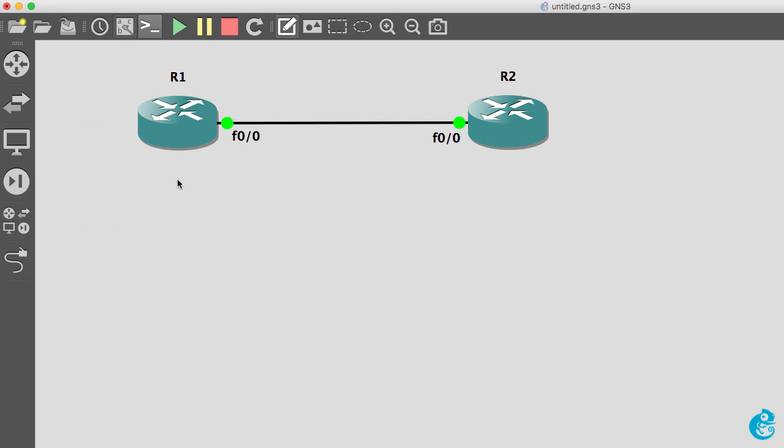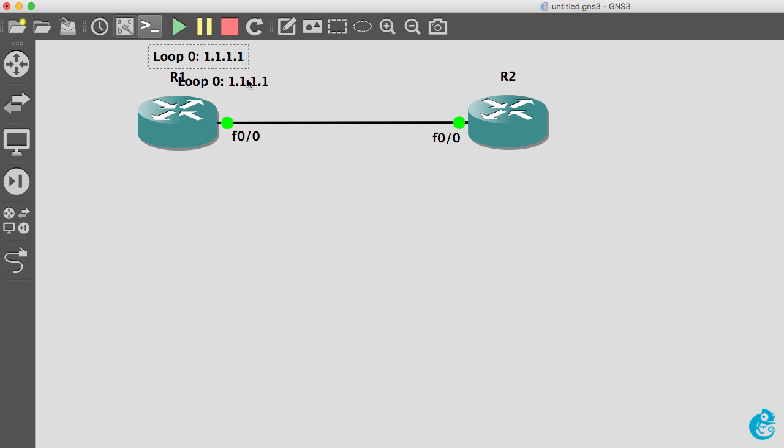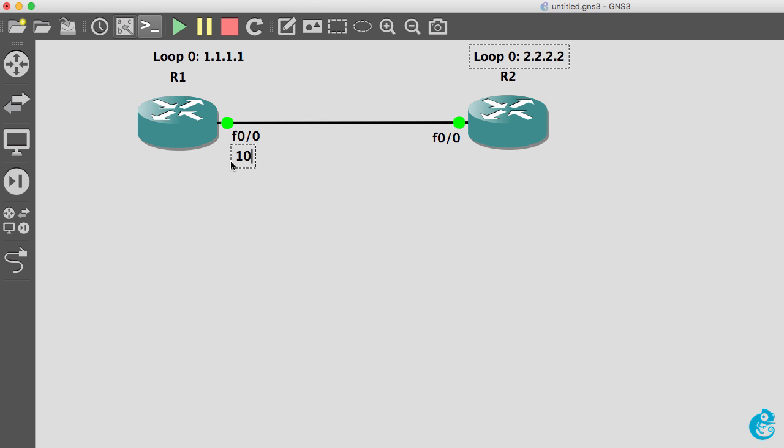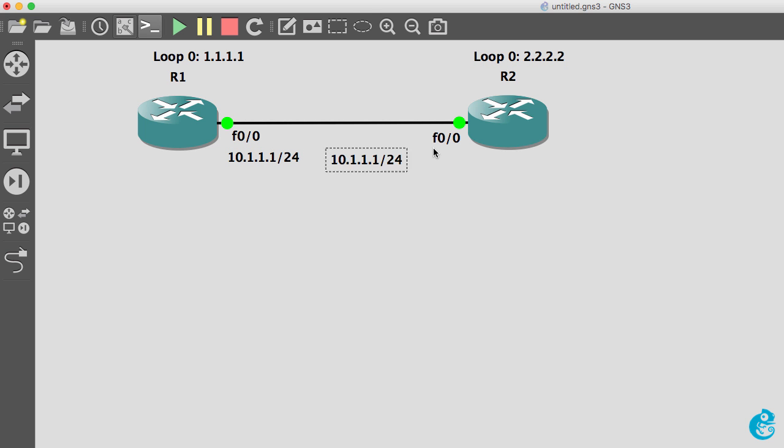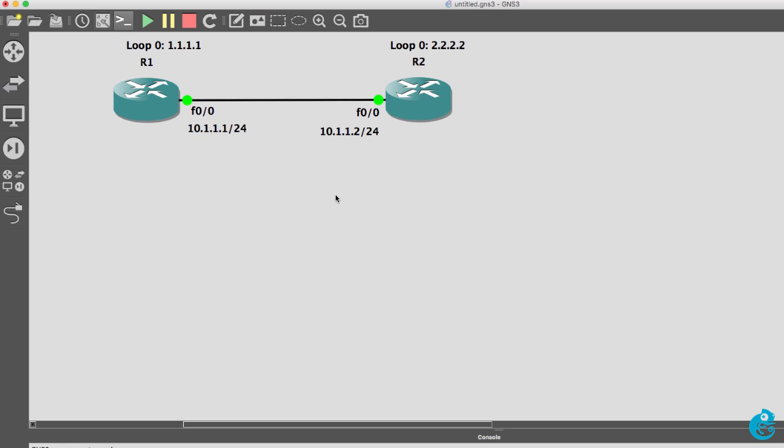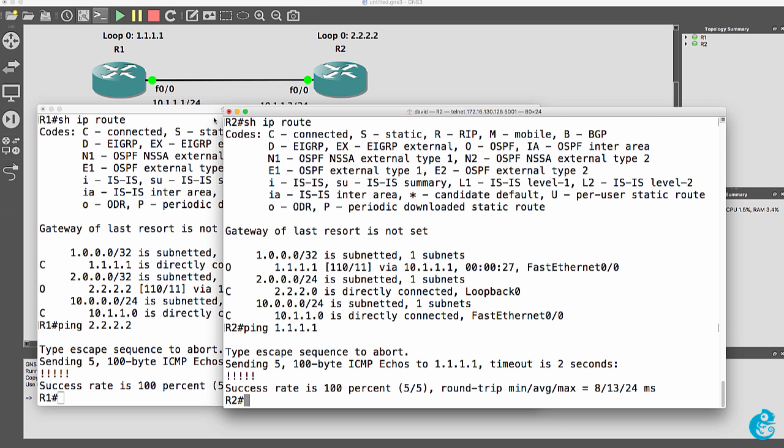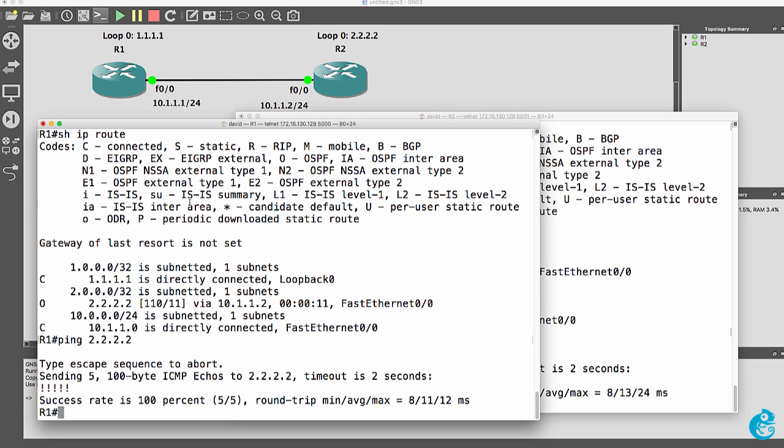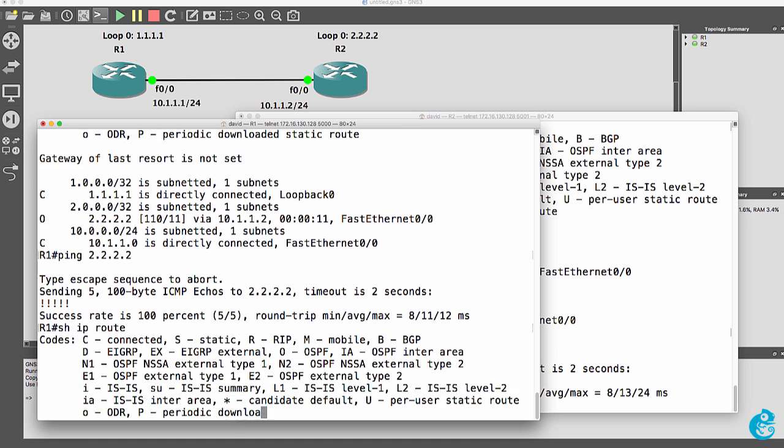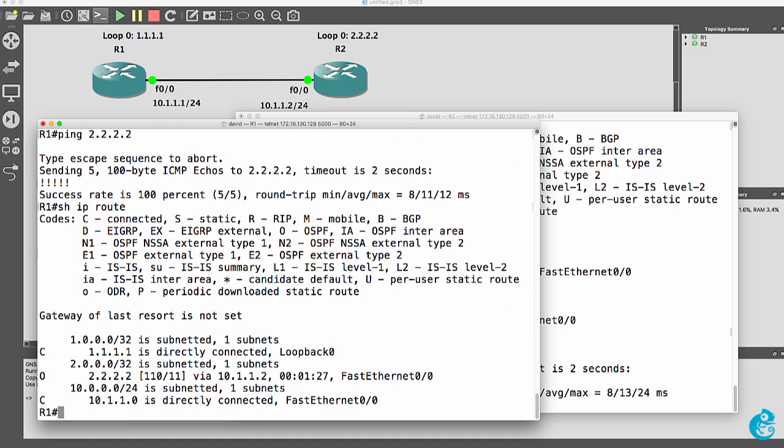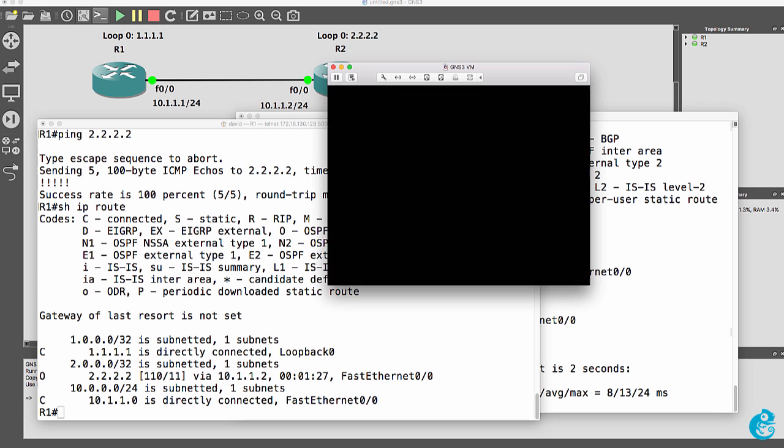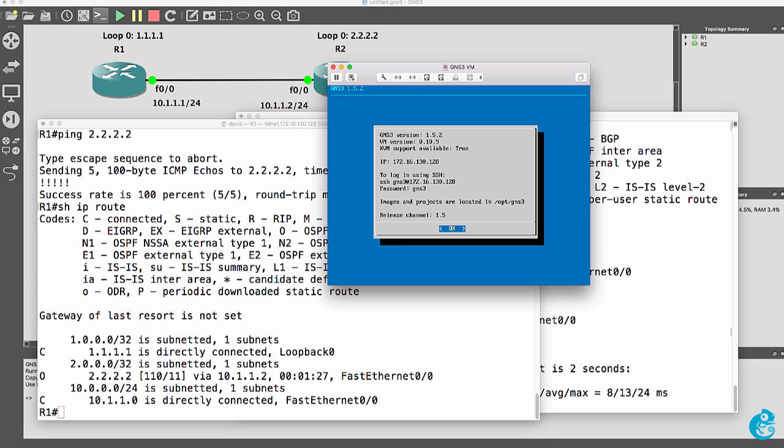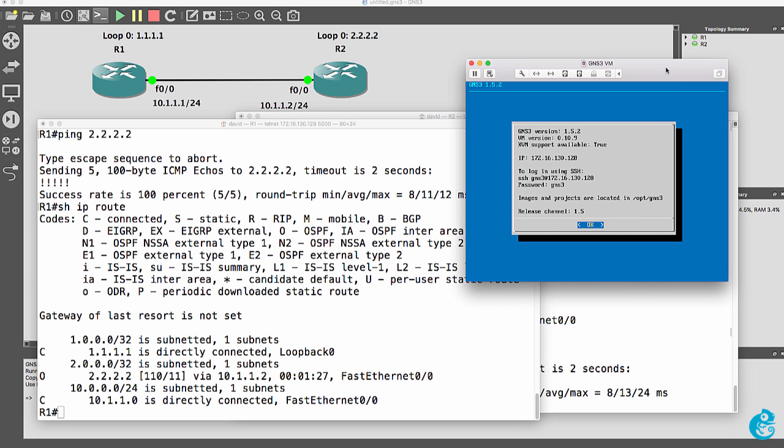We could visually show that by adding a label to the topology. And then doing something similar here. And if you wanted to, you could add the IP addresses to your network to make it easier to read. But that's an example of downloading GNS3, installing it on a Mac, and integrating the GNS3 VM, and uploading an IOS to the GNS3 VM, and configuring and testing a basic GNS3 network.